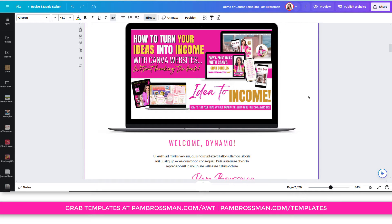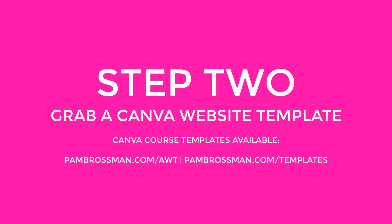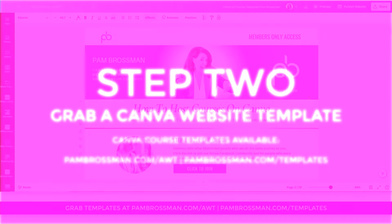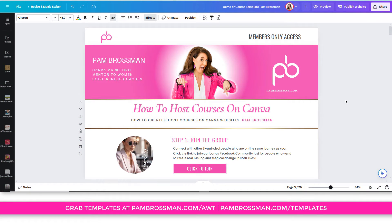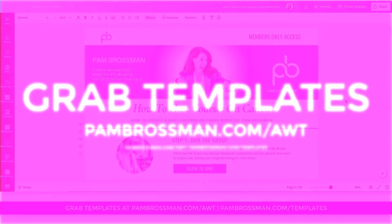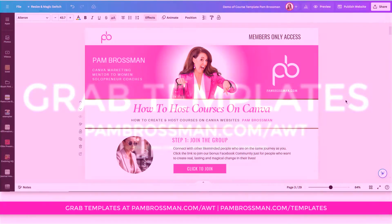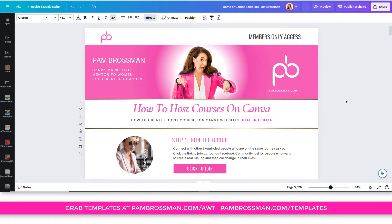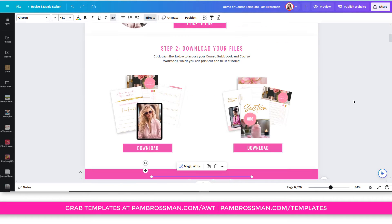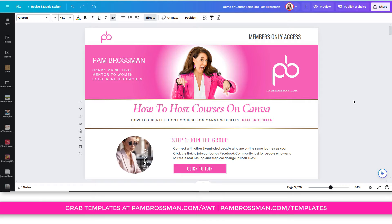Once you have your content ready, step number two is to grab a template. These templates are absolutely divine — I'll have a link above or in the description below. I love this template bundle because it has 21 different layouts, including terms and conditions, privacy, and a sales page so you can sell your courses. It makes it super easy to have everything you need. Otherwise, you can create your own.